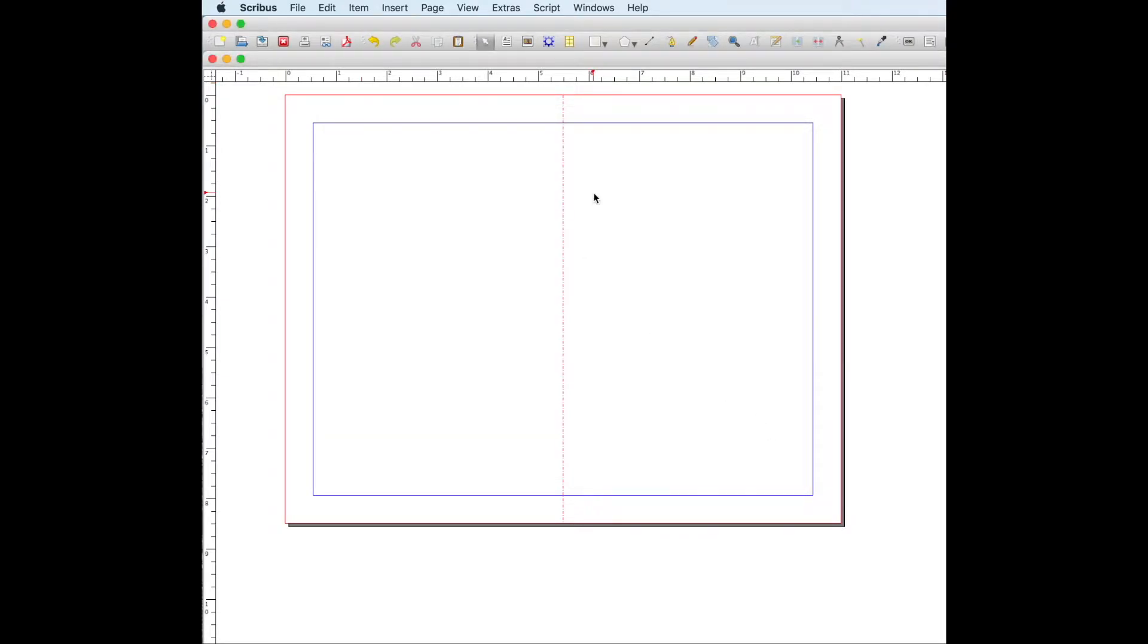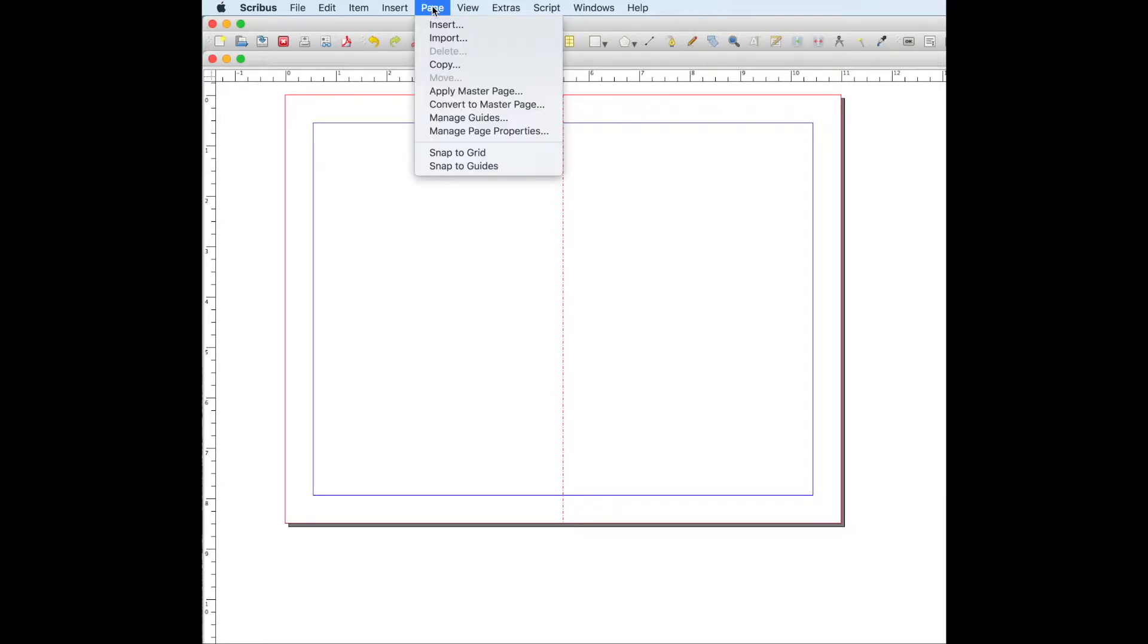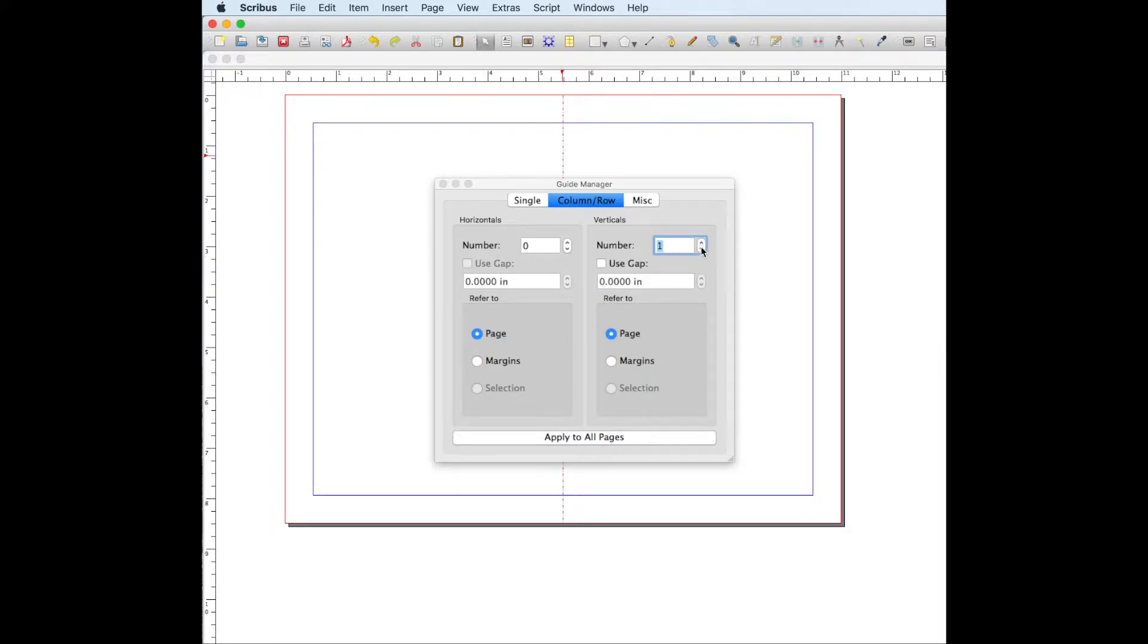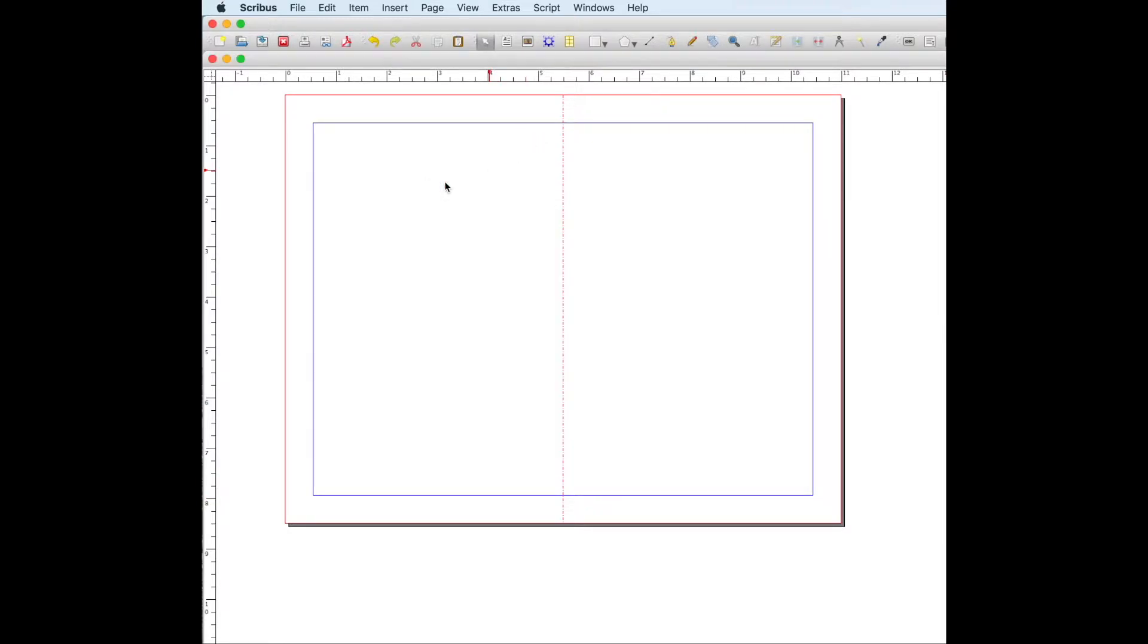All right, so I already have it set up here. As you can see, there's a line in the middle and how I created that was I went to page manage guides and went to column slash row. As you can see for vertical, I have one. And if I press zero, you can see that line disappears. You can press apply to all pages if you have multiple pages. And there we have where we would fold the paper so that once we put things on our bulletin, we know not to get too close to that line.